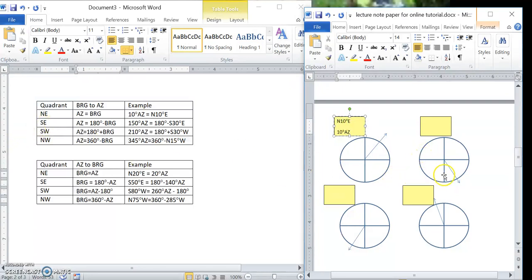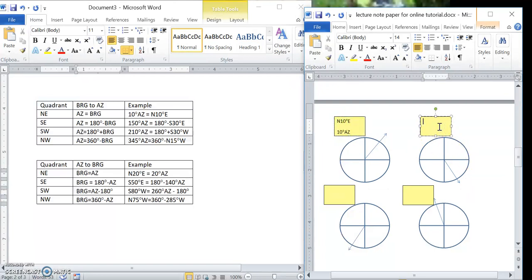In the southeast quadrant — shooting anywhere between south 0 degrees and south 90 degrees east — to find the azimuth I subtract the bearing from 180 degrees, since in the azimuth system it's 180 degrees from north to south. So for south 30 degrees east, I subtract 30 from 180 and get 150 degrees azimuth.